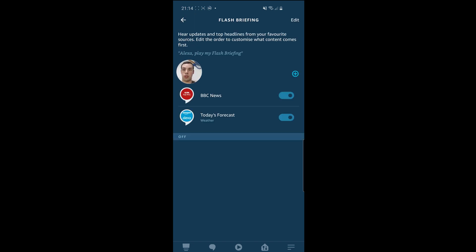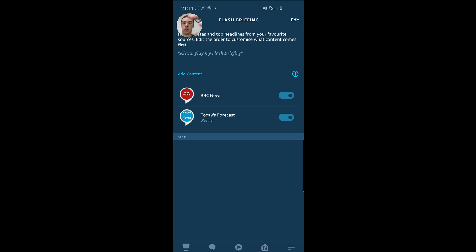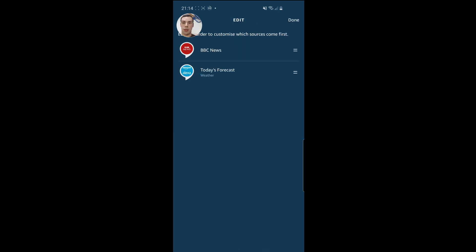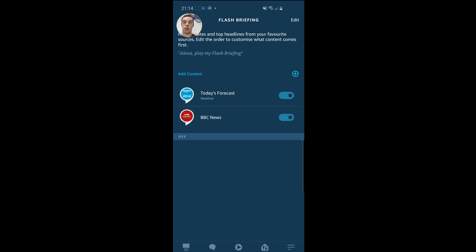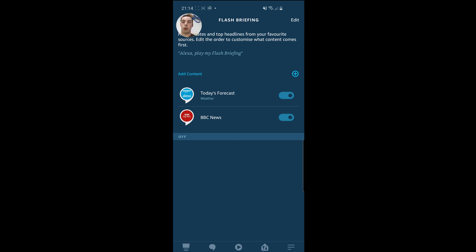You've got some information there that just says what this is — updates and top headlines — and you can also edit the order to customize what content comes first. In terms of editing the order, if you just wanted to get the weather first, you might think you want to click and drag here, but you can't. It's a bit silly, but what you actually need to do is click the Edit button. And then at that point, you can actually drag and drop. So if you want to get your weather first, then the news, that's how you do it. Click Done at the top, and then you'll actually get your weather first and then your news.